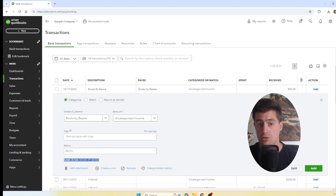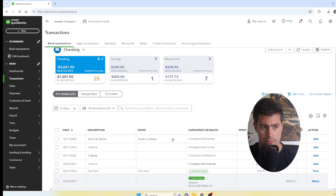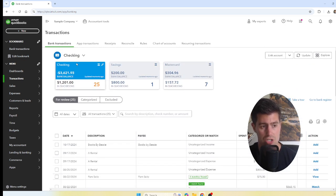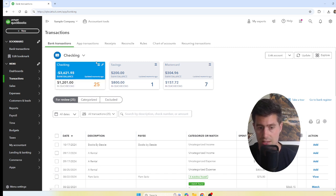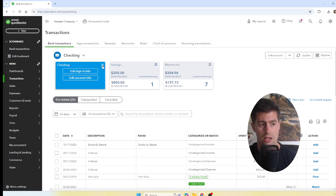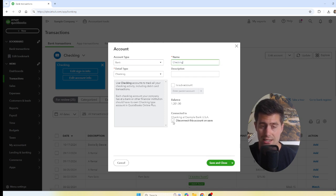We have two columns — Spent (money going out) and Received (money coming in) — and here we have our checking account, savings account, and credit card. If you want to rename your accounts, just click the little pencil icon in the top right-hand corner of the blue box, click Edit Account Info, and you can rename the account whatever you want.